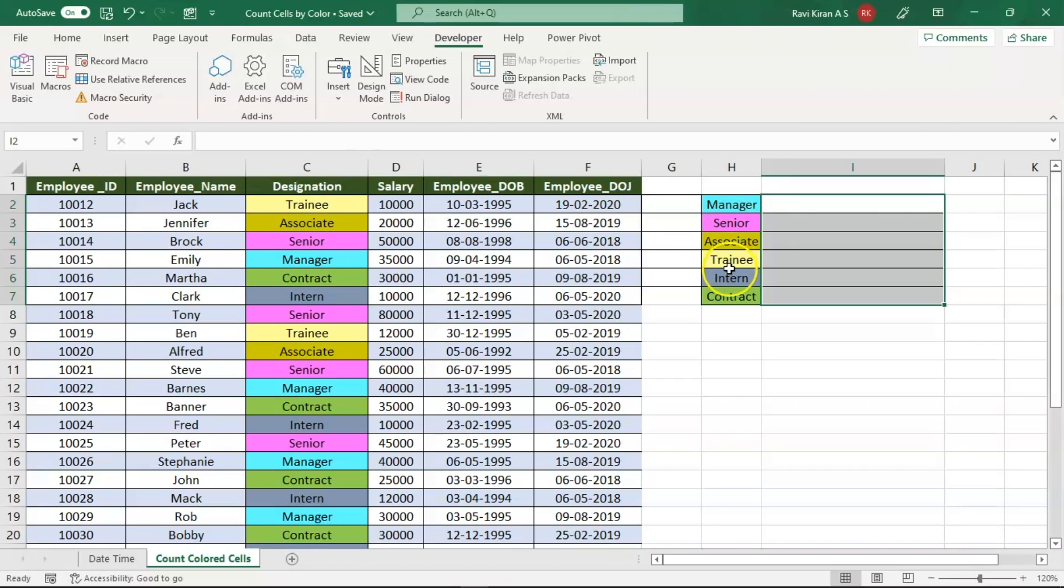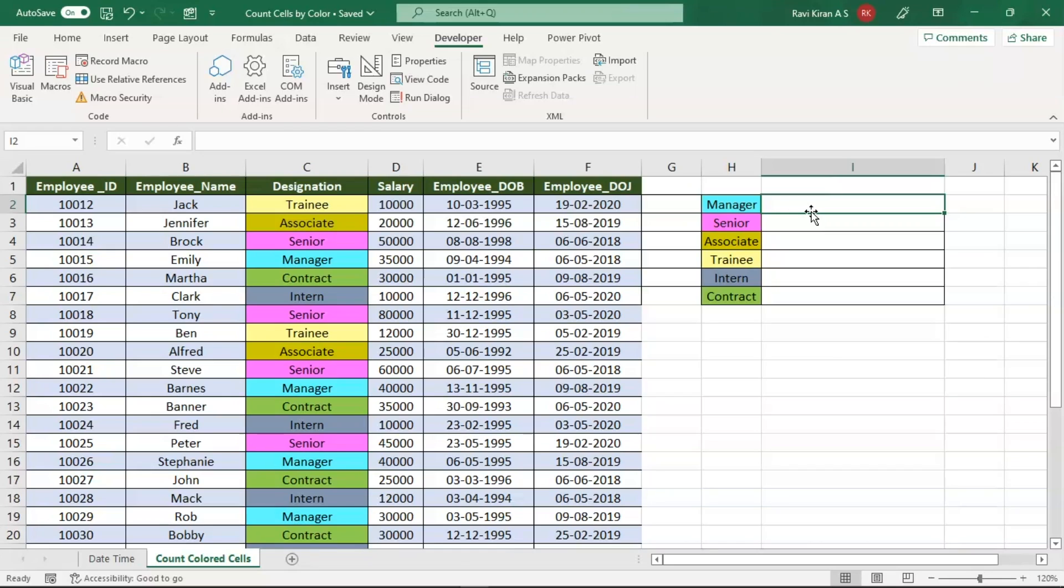For example, blue for manager, purple for senior, and so on. Now our duty is to count the total number of employees present in a company based on the color code. This can be done using filters, but let's try with color codes. We don't have a readily available function in Excel to count cells based on their colors, but we can make use of macro.